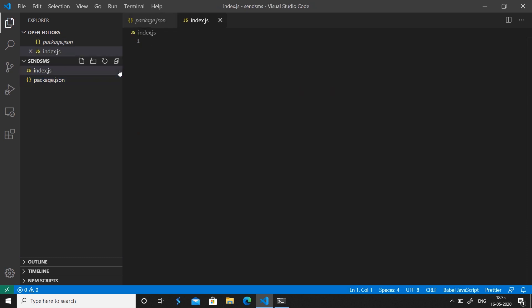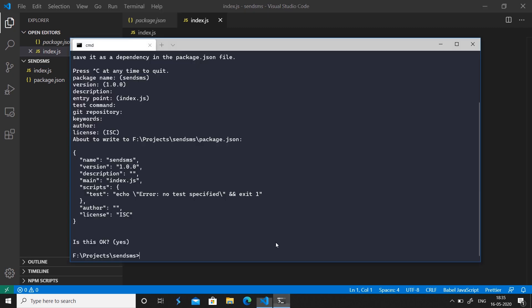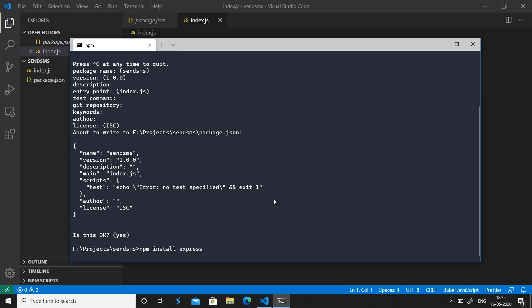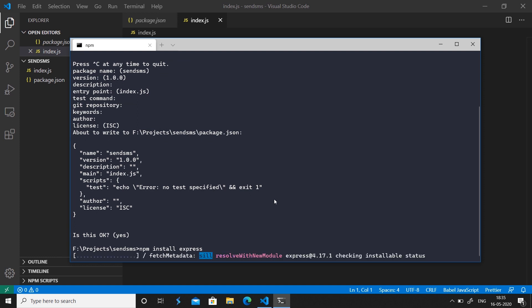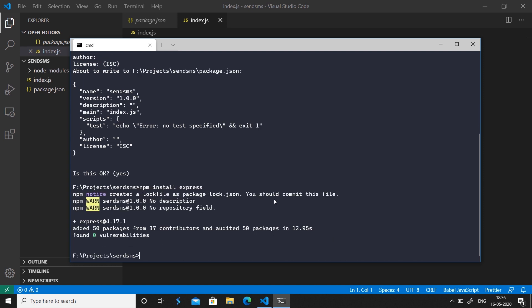Now we can install the required packages. We are going to make an Express server, so we'll install Express with the command 'npm install express' and hit enter. It takes a few seconds to install Express in your project.